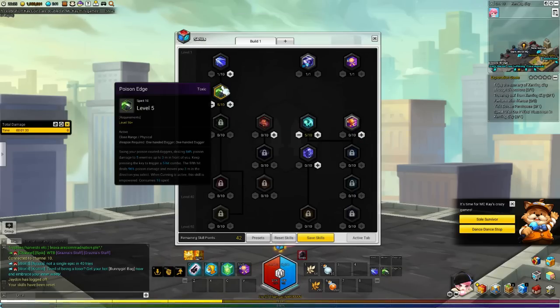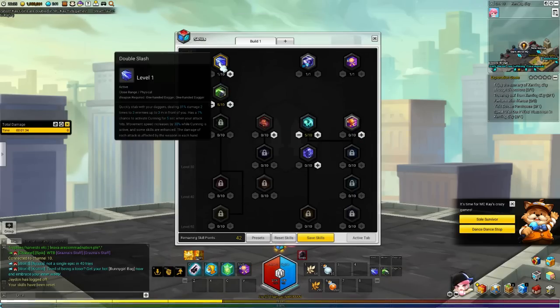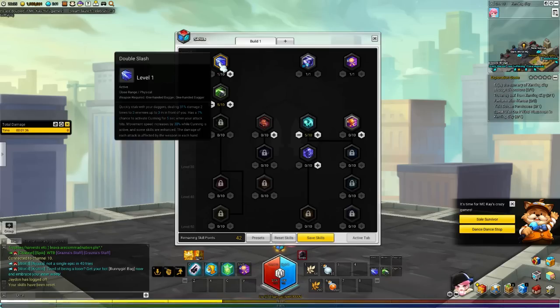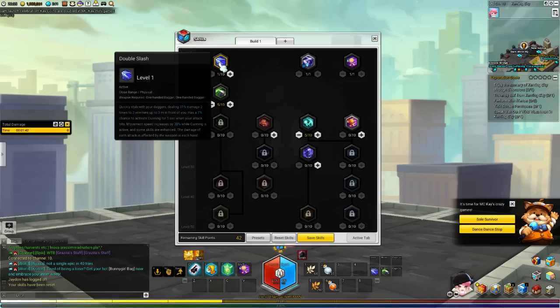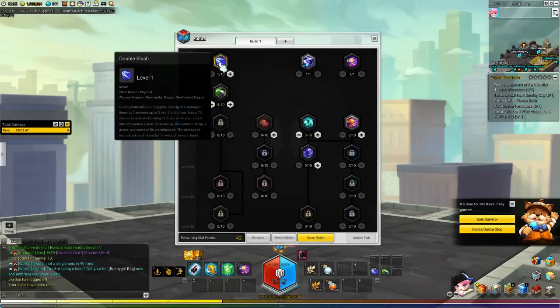This is going to be your main skill. You don't have to worry about the cunning part. Cunning is an ability that procs every 7% at level 1. It goes up to 16% when you max Double Slash.